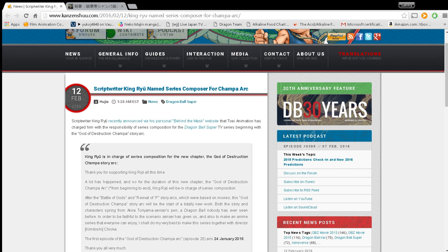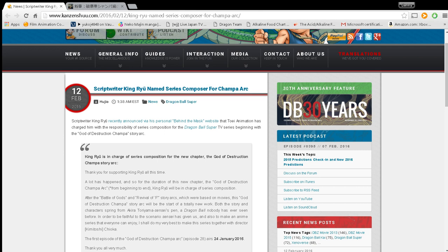Script writer King Ryu named series composer for Champa Arc. Now, what that means, guys, is that King Ryu is essentially the show runner. He is the head writer for the Champa arc of Dragon Ball Super. This does not mean he's replacing Sumitomo because when you think of the word composer, most of us think music composer, right? That's not what's happening here.